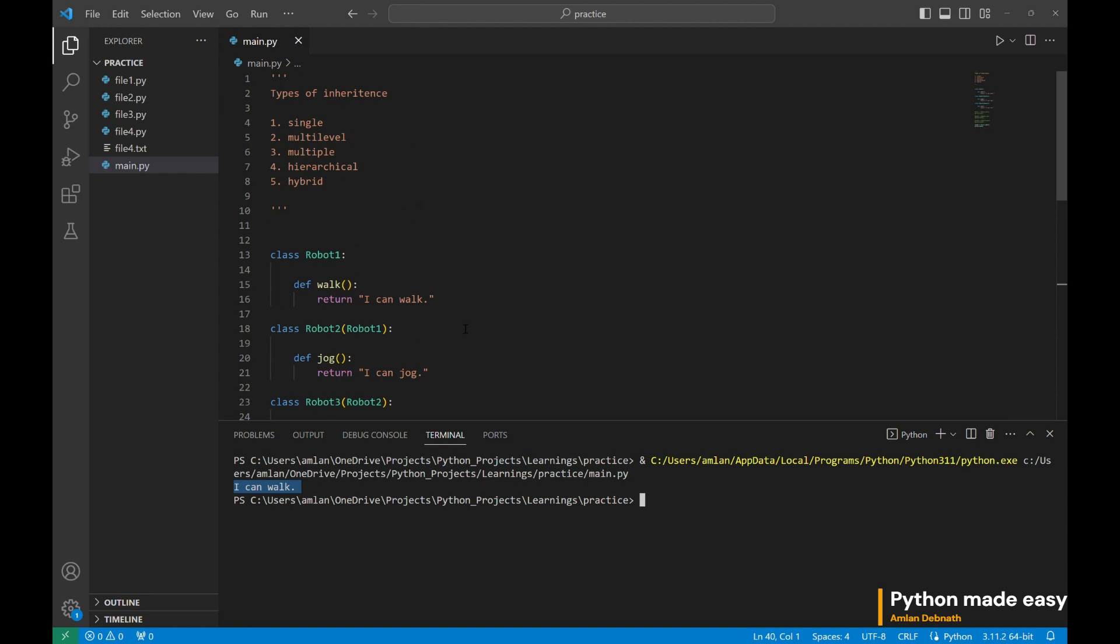This is multi-level inheritance. So this is clear, the remaining inheritances I will discuss in our next video, so stay tuned and happy. Thank you.